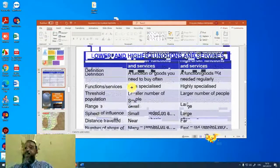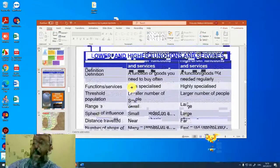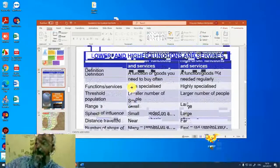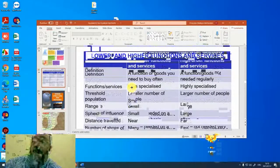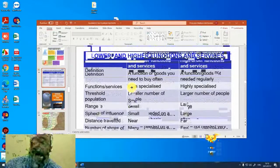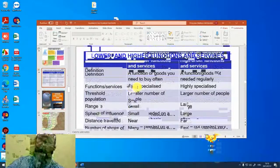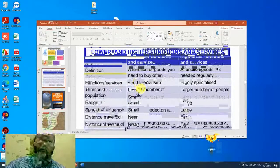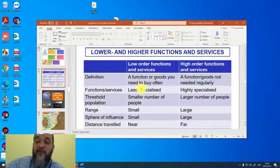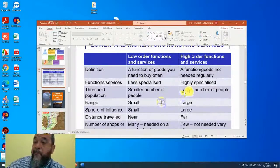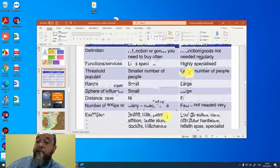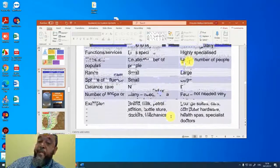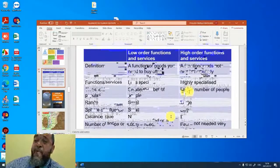Low order and high order functions. You know this already. We did this a bit earlier. Low order functions. Functions or goods you need to buy often, like bread, milk, etc. These are less specialized. Threshold population, the members spoke about the corner store that I visit two, three times a day. So it means a smaller number of people to be successful. The range is very small. The people visiting the shop on the corner where I live literally come from a two, three block of ways around that shop. So that would be the sphere of influence. And the distance is very close. There are many of these types of shops because they need it on a regular basis. And then examples of products and services are bread, milk, petrol, bottle store, doctors, mechanics.